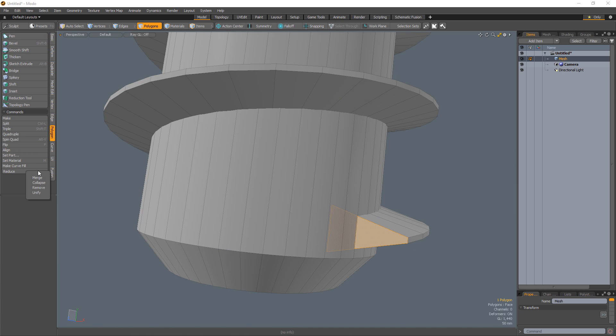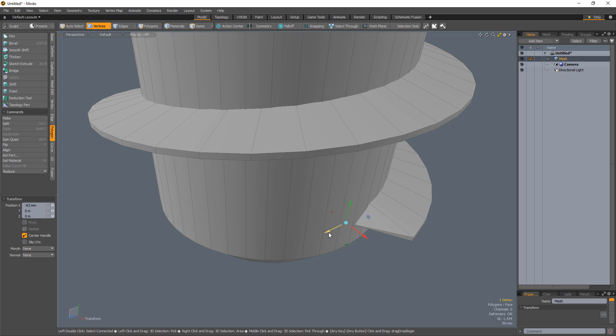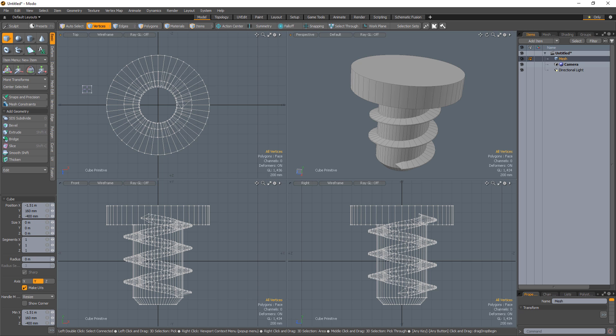Select the end polygon and collapse it. Select the vert that was created by the collapse and embed it into the shaft.